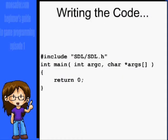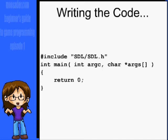First off, at the top of main.cpp, or whatever you choose to name it, you need to put include SDL/SDL.h.